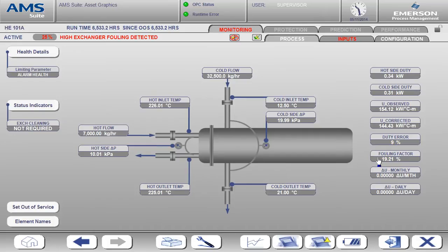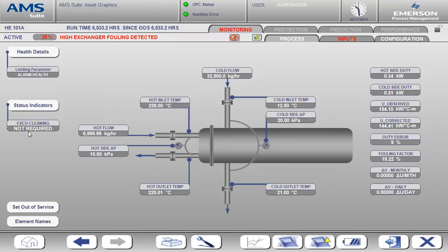You can also see that the status of the exchanger cleaning is not required. So let's go back over to the inputs tab and see how the cleaning required is activated.